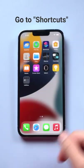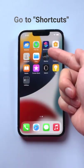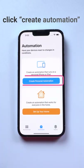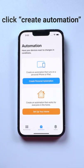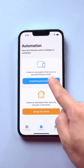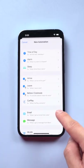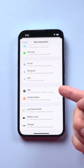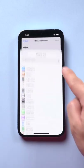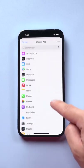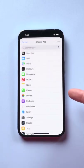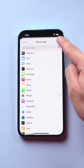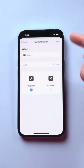Next, let's go to Shortcuts. Click create personal automation. Now scroll down. Tap App, then choose the app you want to lock. Here I choose Photos. Tap done. Click next.